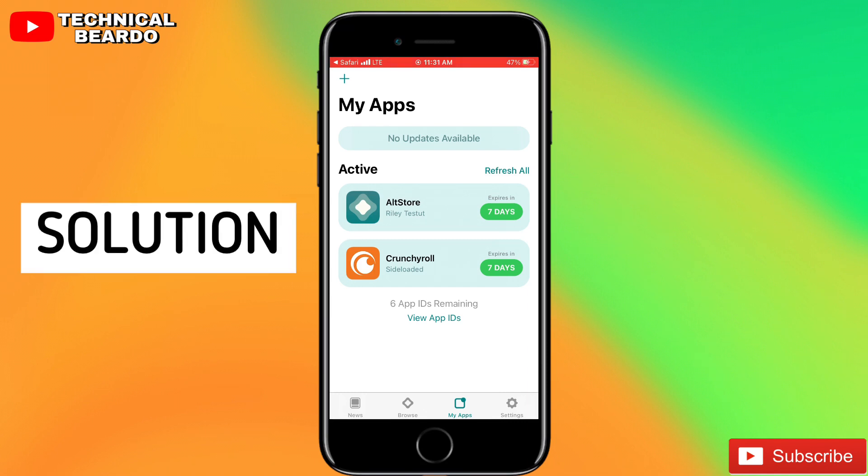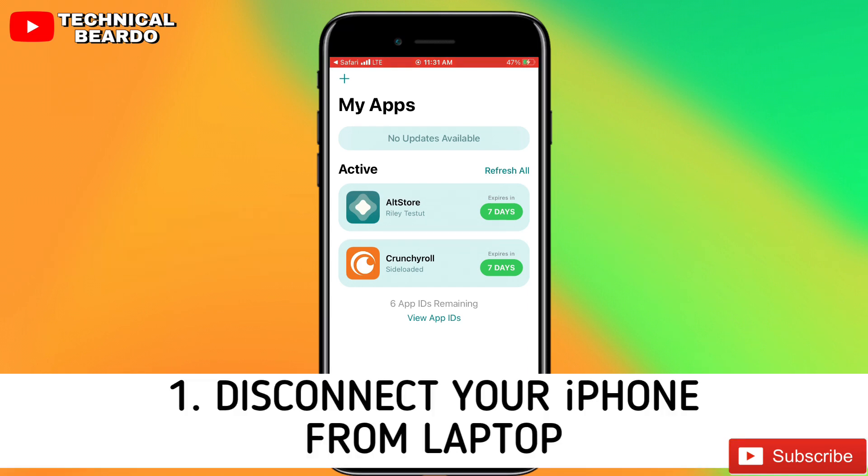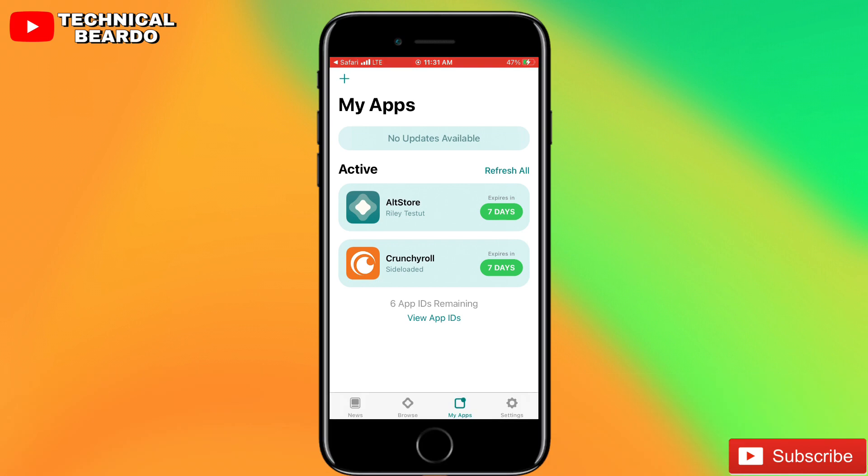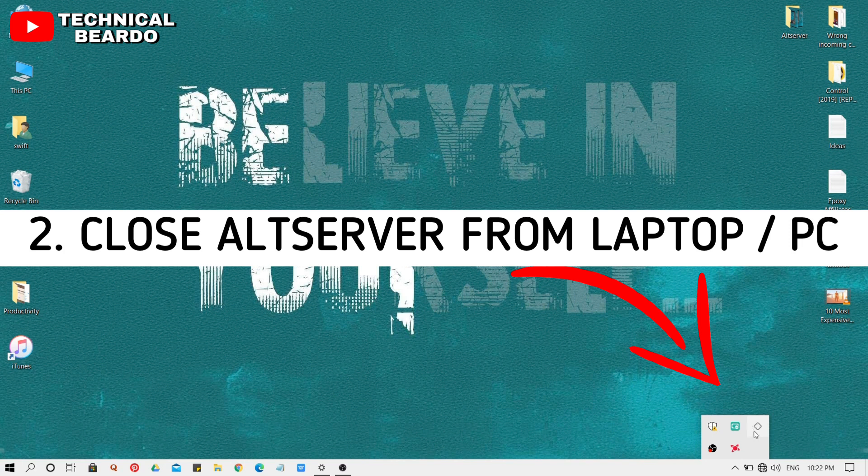How to solve this? It is easy. First of all, disconnect your iPhone from laptop or Windows, that is remove your USB cable from iPhone as well as your Windows PC or laptop. Once you do that, now go to your laptop or Windows PC. Close AltServer which is running on your laptop or PC.